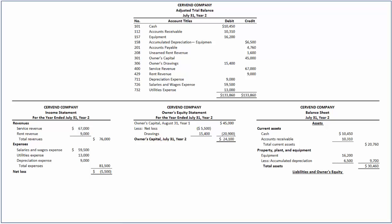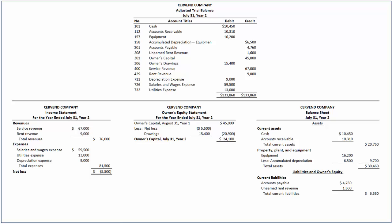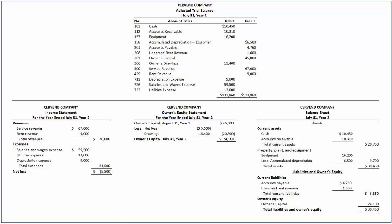Under Liabilities and Owner's Equity, we first list current liabilities. It includes accounts payable of $4,760 and unearned rent revenue of $1,600. Hence, total current liabilities are $6,360. There are no long-term liabilities. Under Owner's Equity, we record the closing balance owner's capital of $24,100, which is taken from the Owner's Equity Statement. By adding $6,360 and $24,100, we arrive at Total Liabilities and Owner's Equity of $30,460, which equals the total assets.